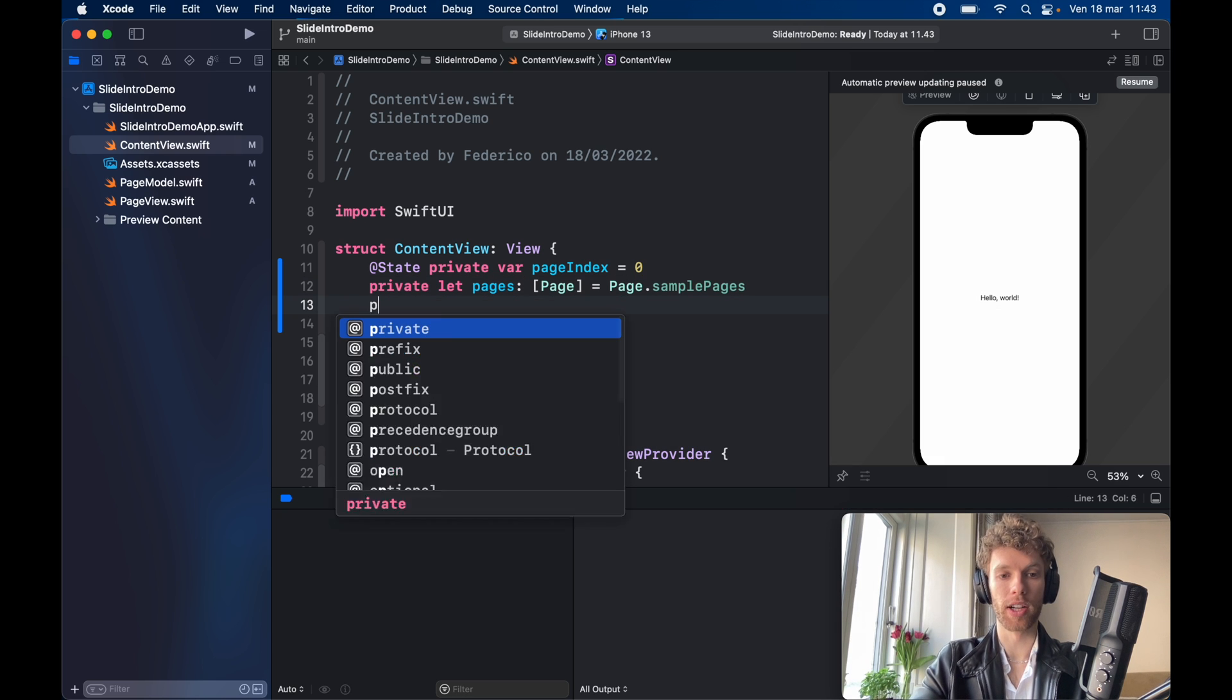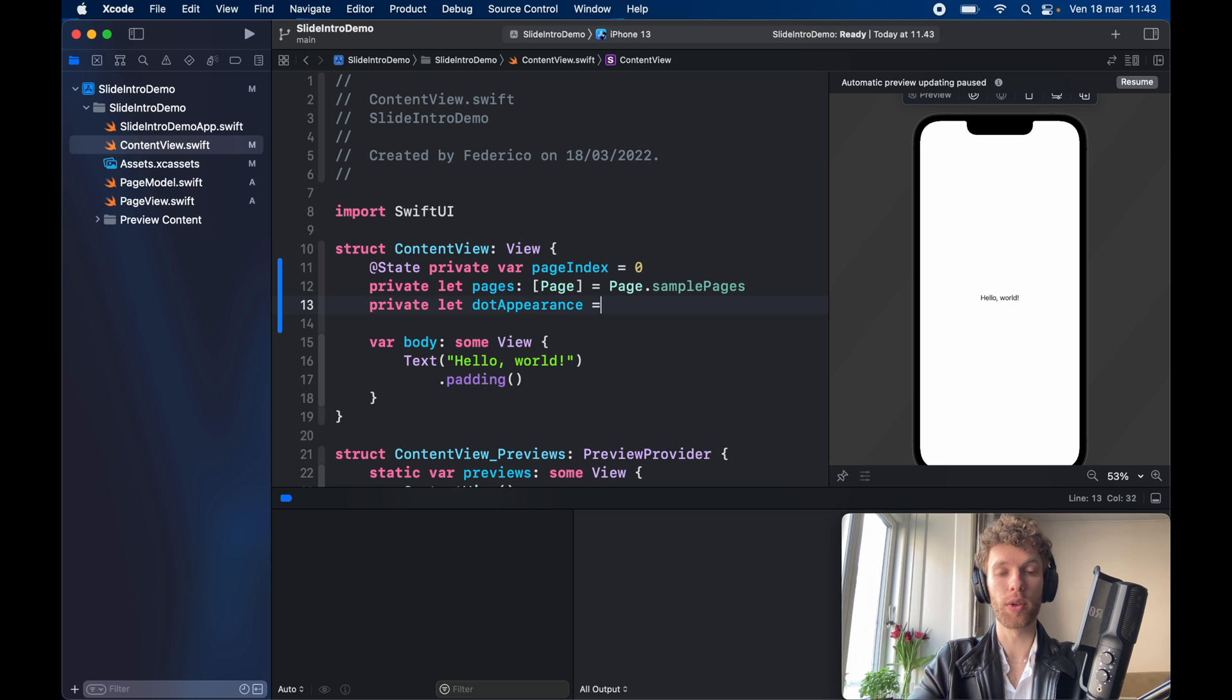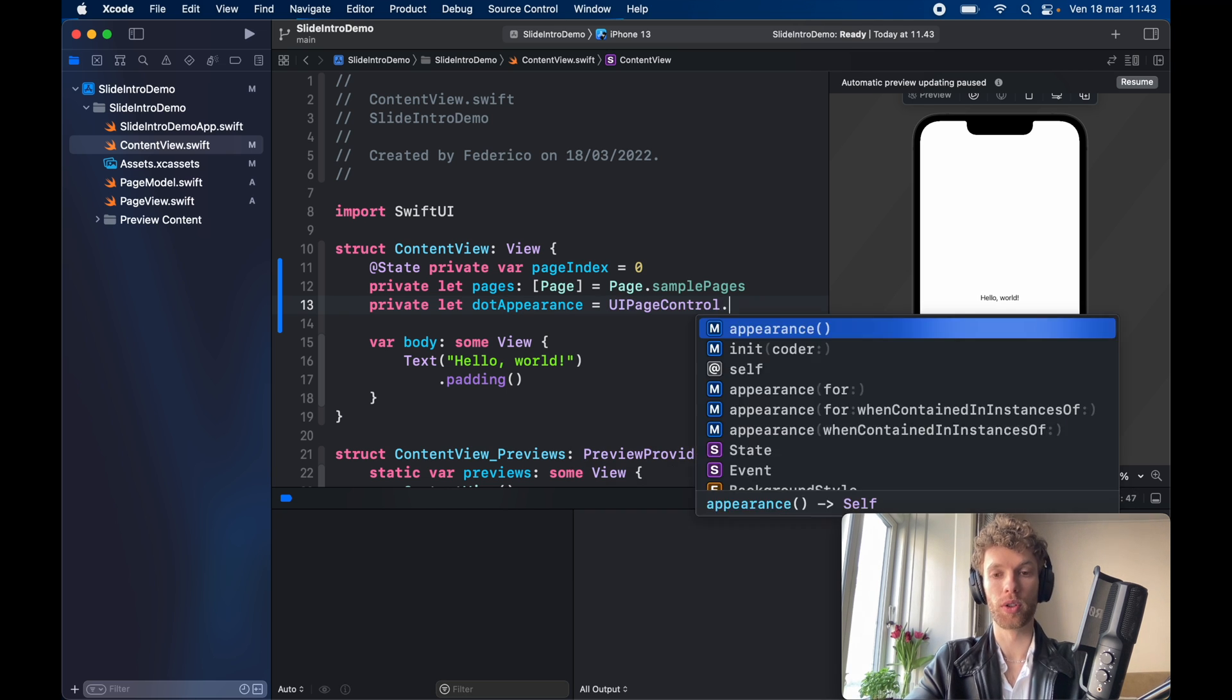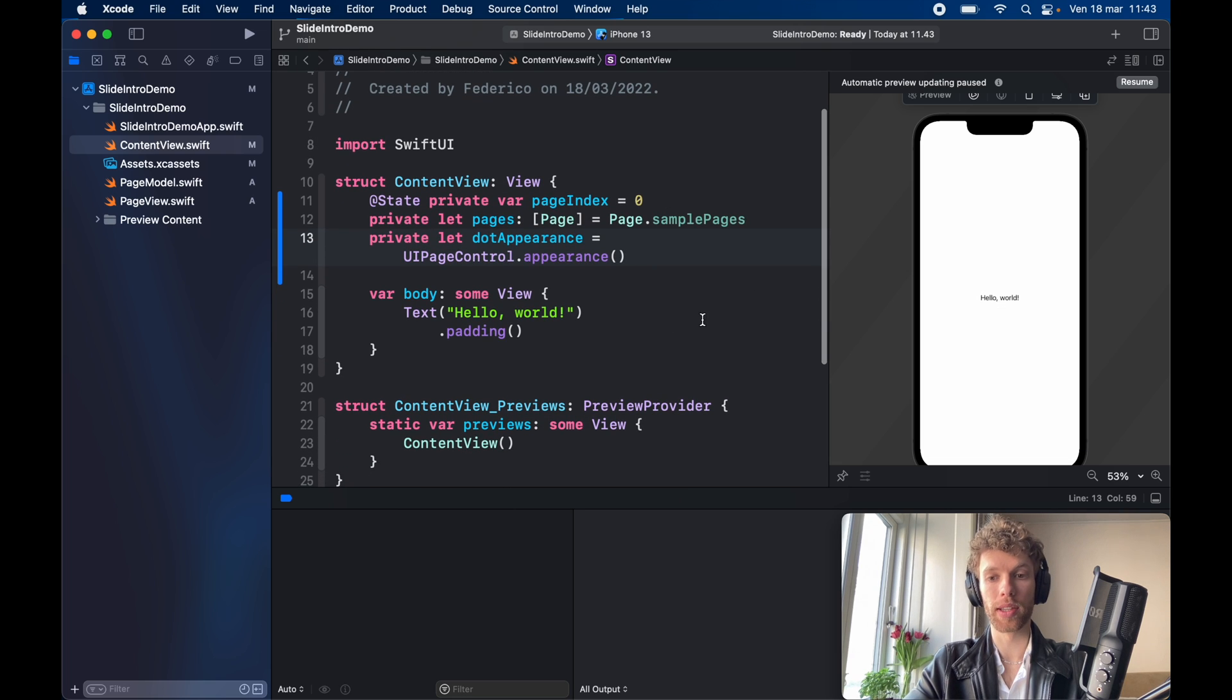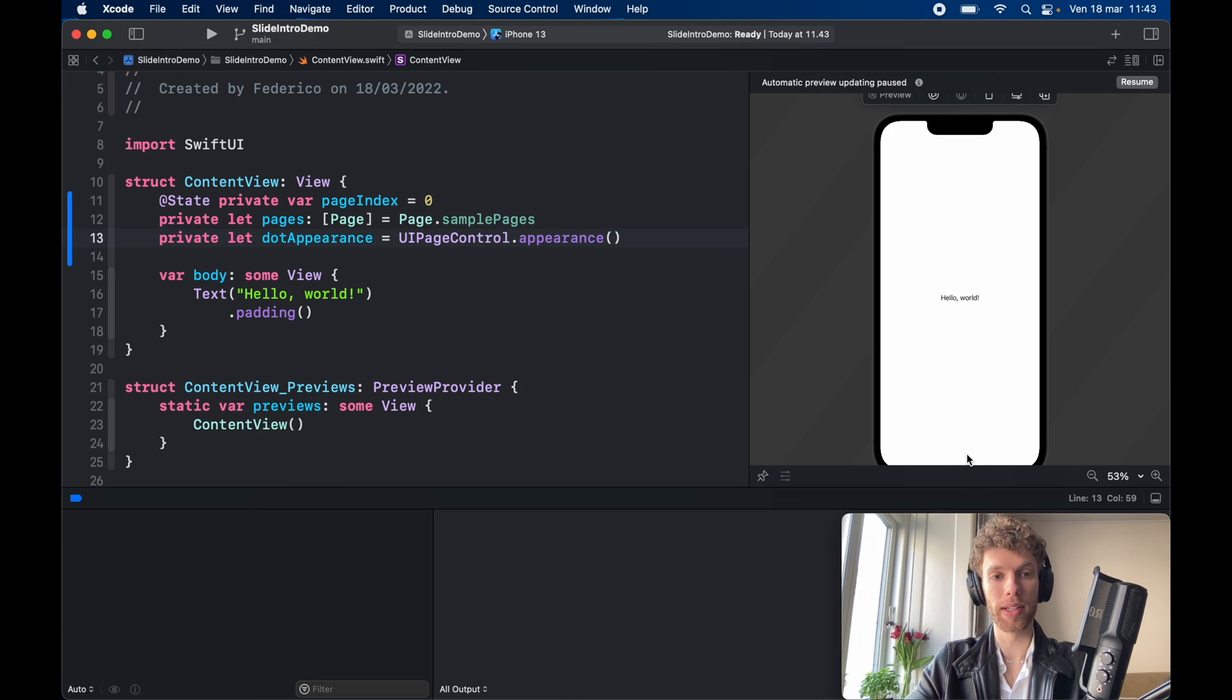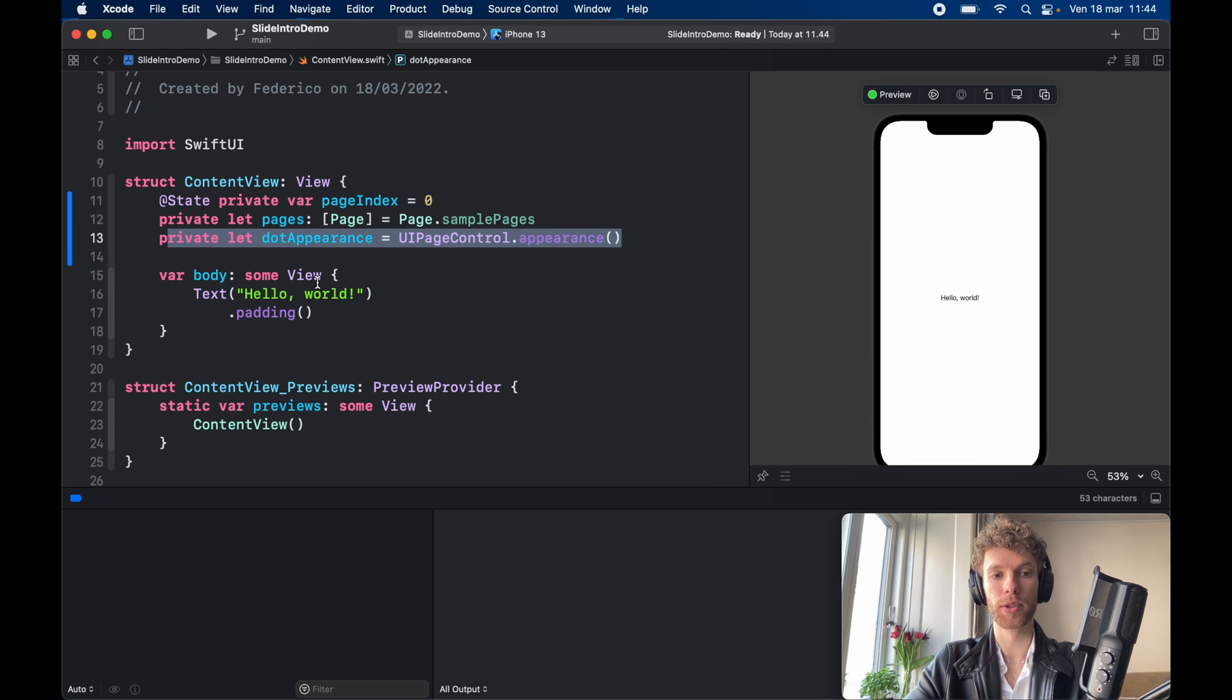And then we need to go ahead and type in private let dot appearance equal UI page control dot appearance and we're going to be using that to customize the small dots at the bottom. Because on a tab view by default the dots on the bottom are going to be white and we can't see those if we are in light mode. So we need to be able to modify them so they can appear dark.